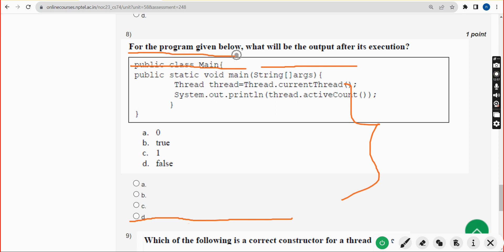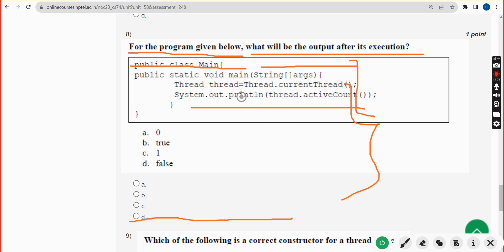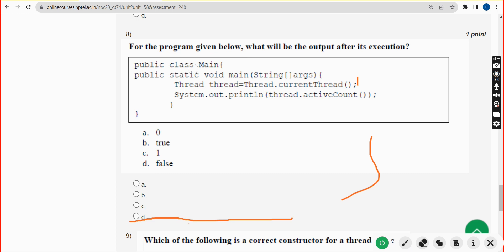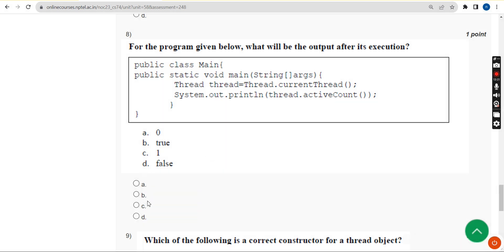Eighth question: for the program given below, what will be the output after execution? They have given a program and are asking for the output again. The correct answer for the eighth question is option C — one. So mark option C.